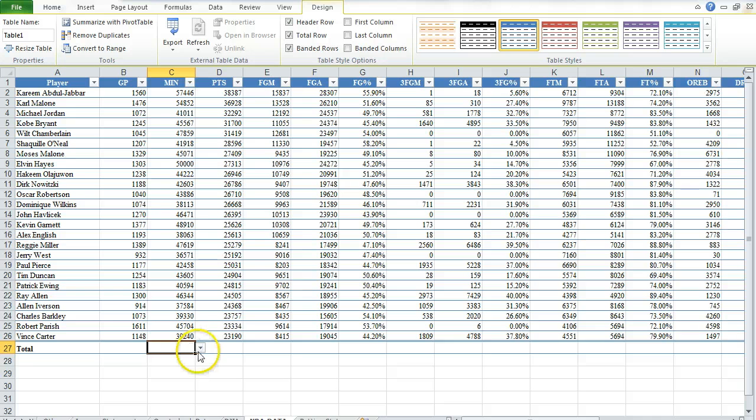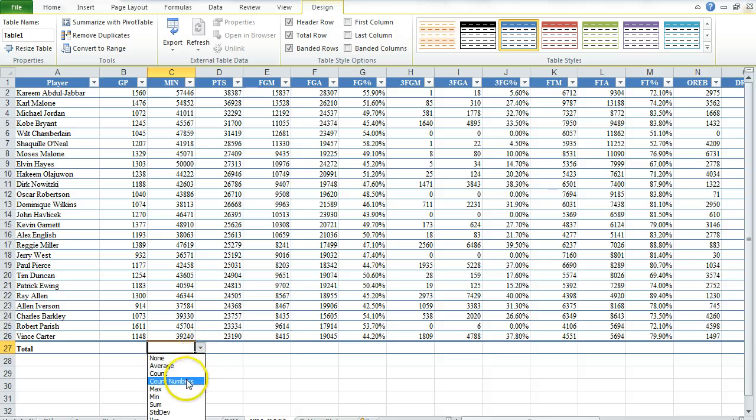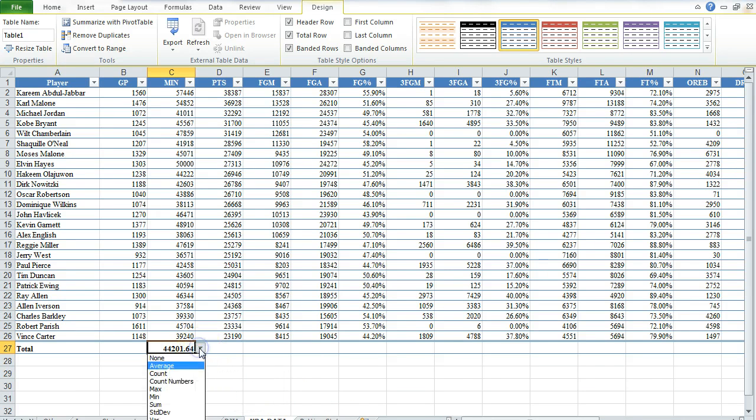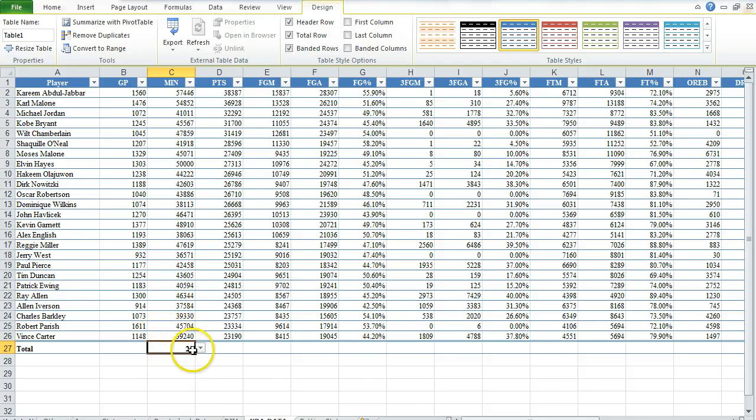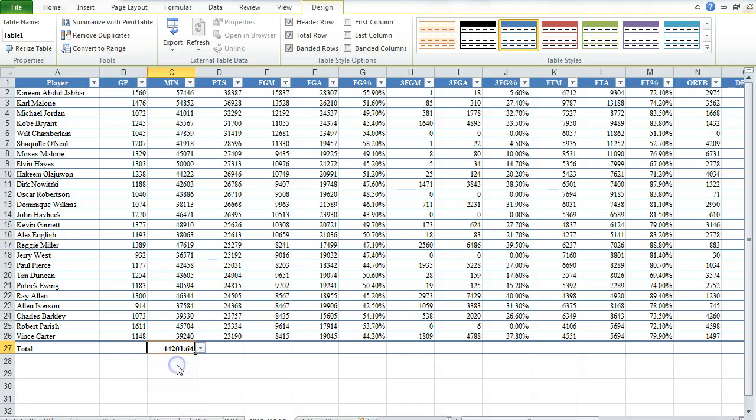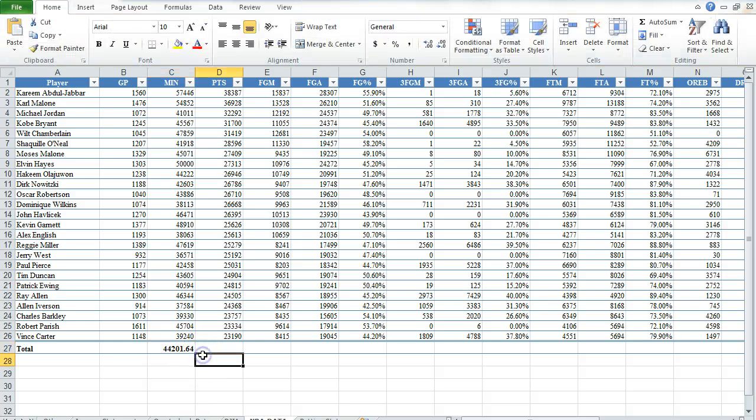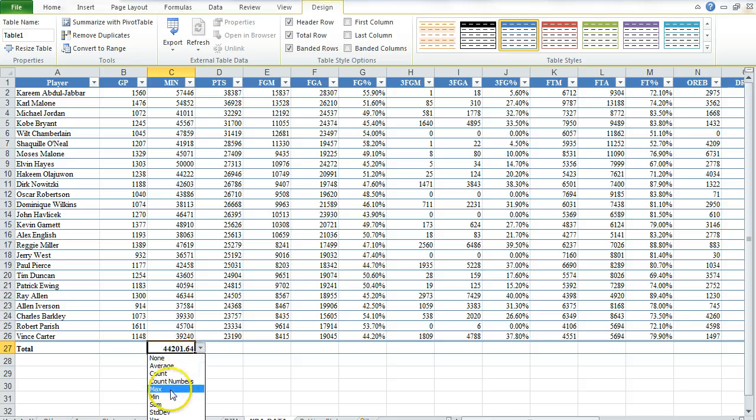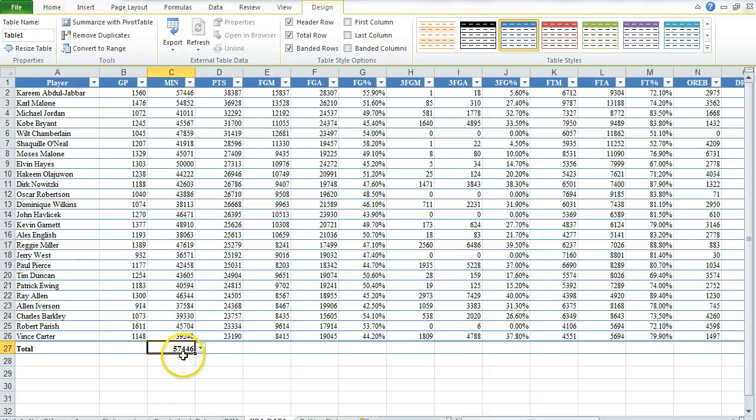So if I click on here for minutes, notice how this box turns on with a little down arrow. Click on the down arrow and I can put in average, and it gives me the average number of minutes for each player. And I can switch it to count and there's the 25 players, it counts out for me, average. The maximum number, which is 57,446, which is Kareem.